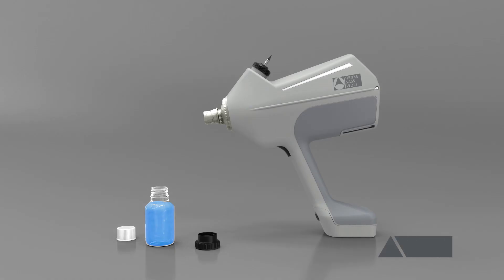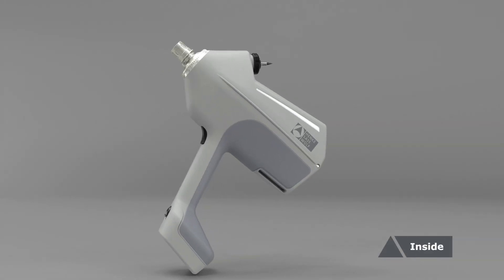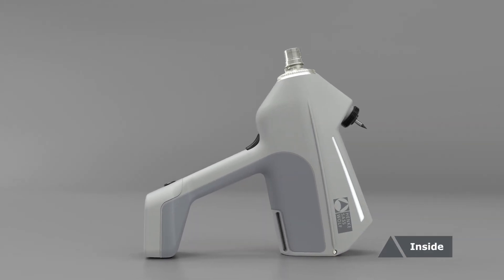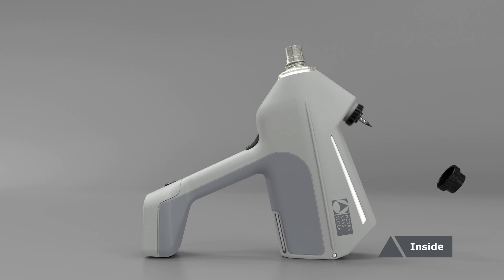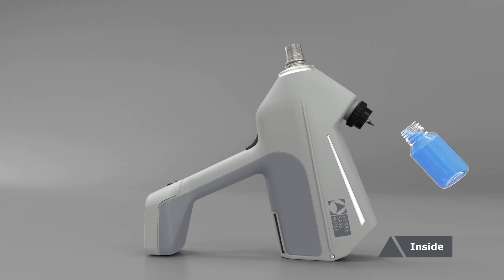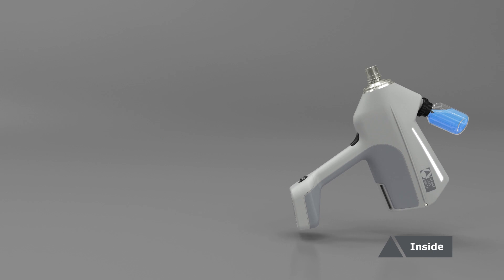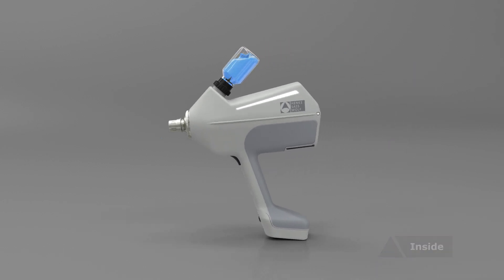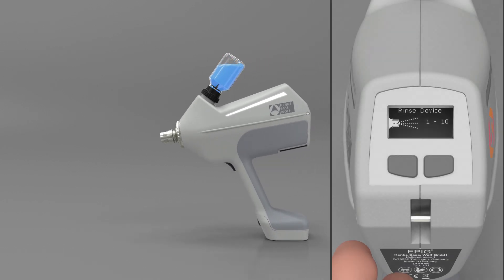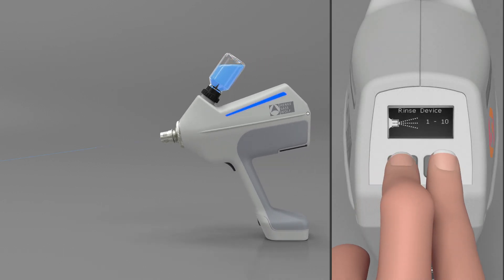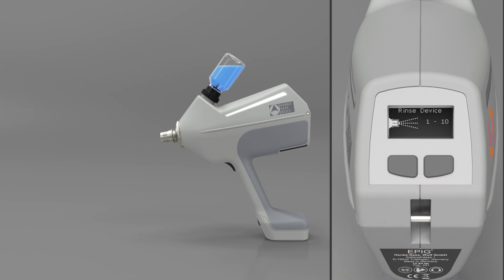To clean your device from the inside, connect the 100 milliliter PET bottle filled with the predefined cleaning fluid to the device. Start the integrated rinsing program by pressing the two display buttons simultaneously for three seconds. The device will rinse itself 10 times automatically.